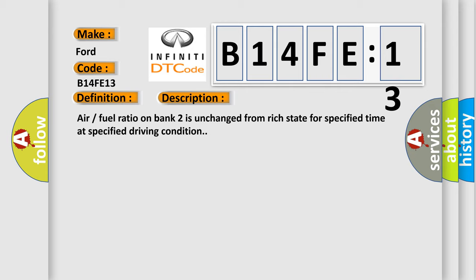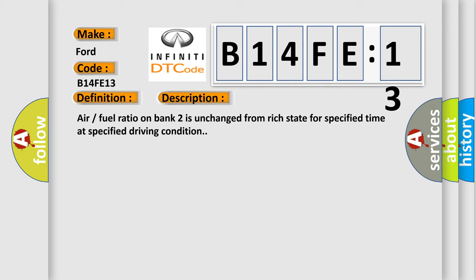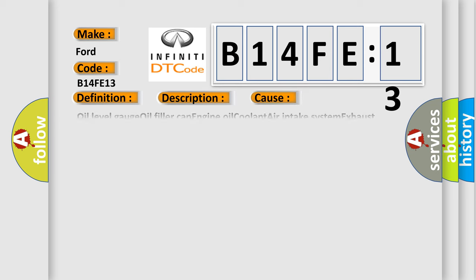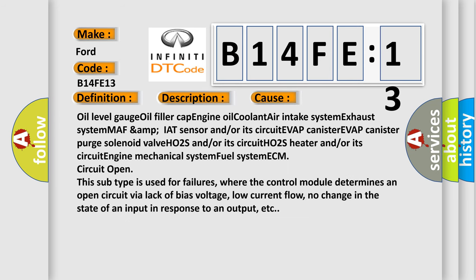Air fuel ratio on bank 2 is unchanged from rich state for specified time at specified driving condition. This diagnostic error occurs most often in these cases: oil level gauge, oil filler cap, engine oil, coolant, air intake system, exhaust system, MAF and IAT sensor and/or its circuit, EVAP canister, EVAP canister purge solenoid valve, HO2S and/or its circuit, HO2S heater and/or its circuit, engine mechanical system.